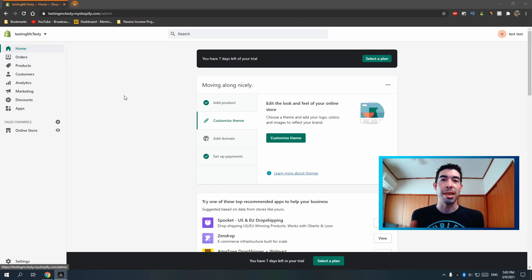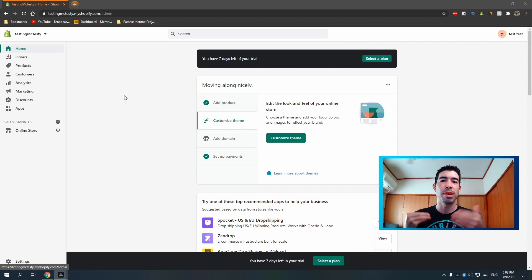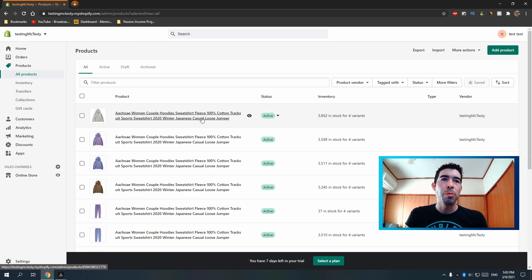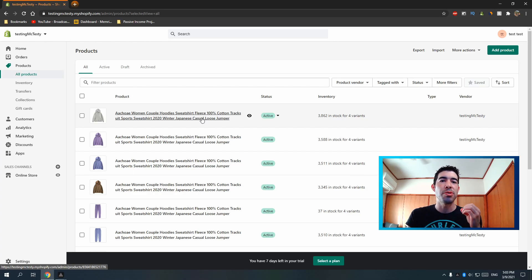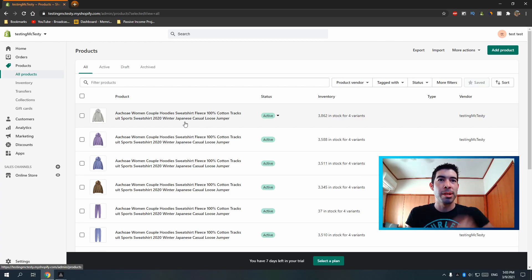Hey guys, we're back on our test store — Testing McTesty — and I'm going to show you in this video how to bulk edit your products, tag them, organize them, and put them in the right collections automatically as well as manually. I've imported a bunch of products from Oberlo. If you don't know how to import products from AliExpress using Oberlo, you can check out my other video.